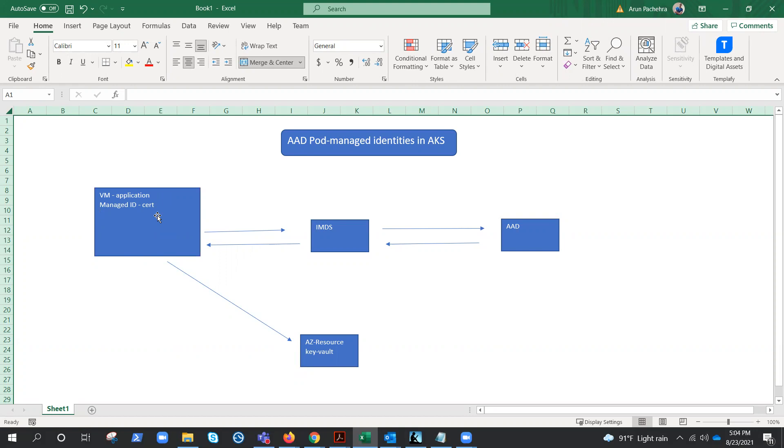Azure resource is a virtual machine, and if we enable the managed identities on the virtual machine, for example an application is running on a virtual machine. Let me take you through this diagram that I created just to understand. Let's suppose this is a virtual machine.